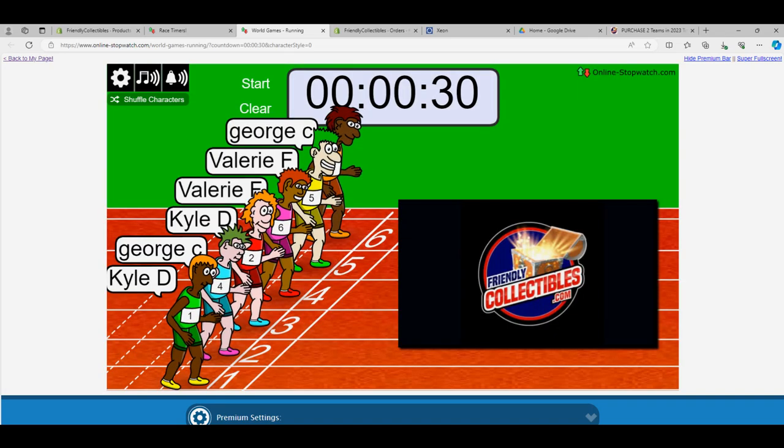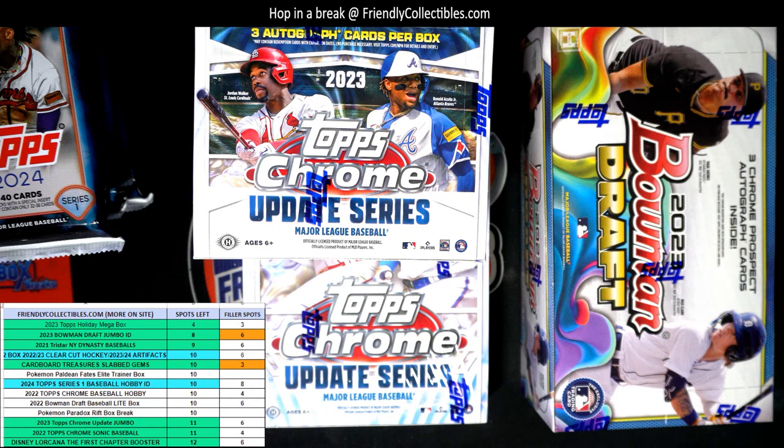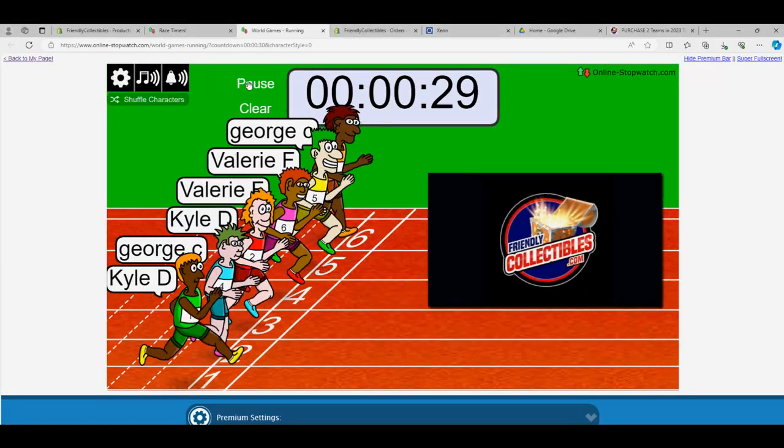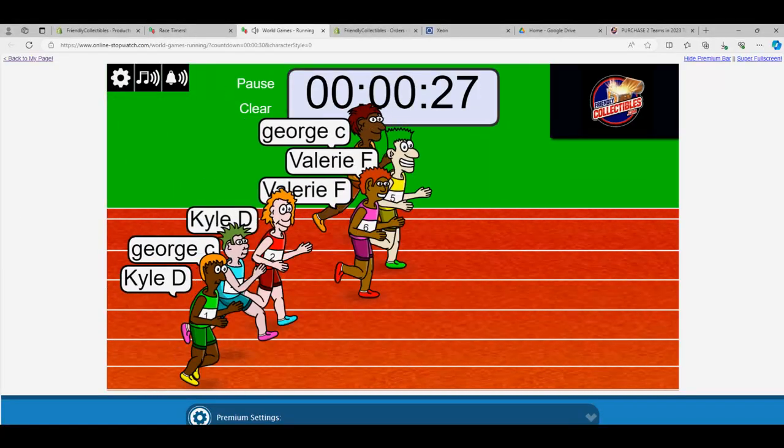Let me see how many spots. Okay, so winner gets two spots in the break. So here we go, off the races, looking for two spots in the break.